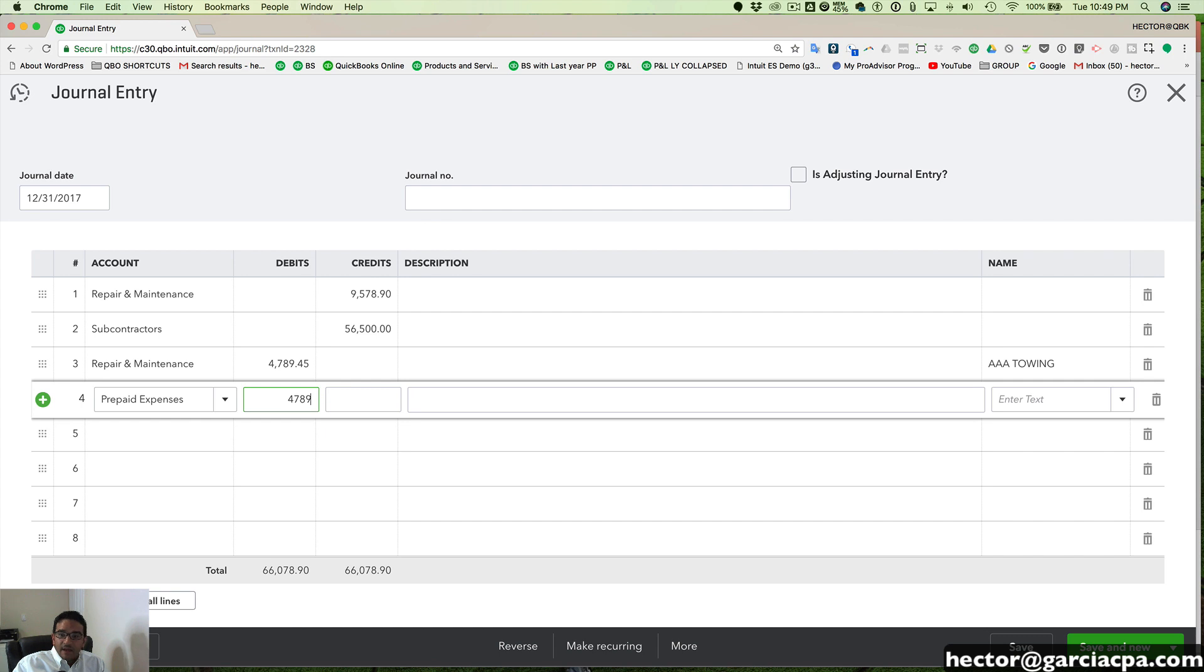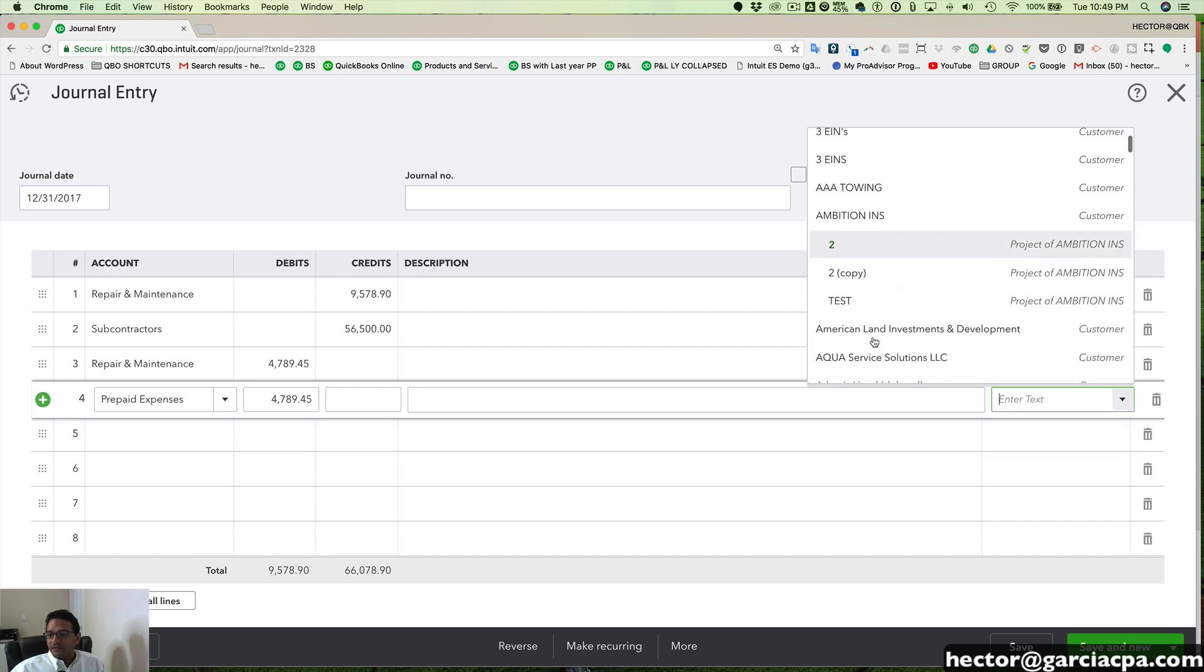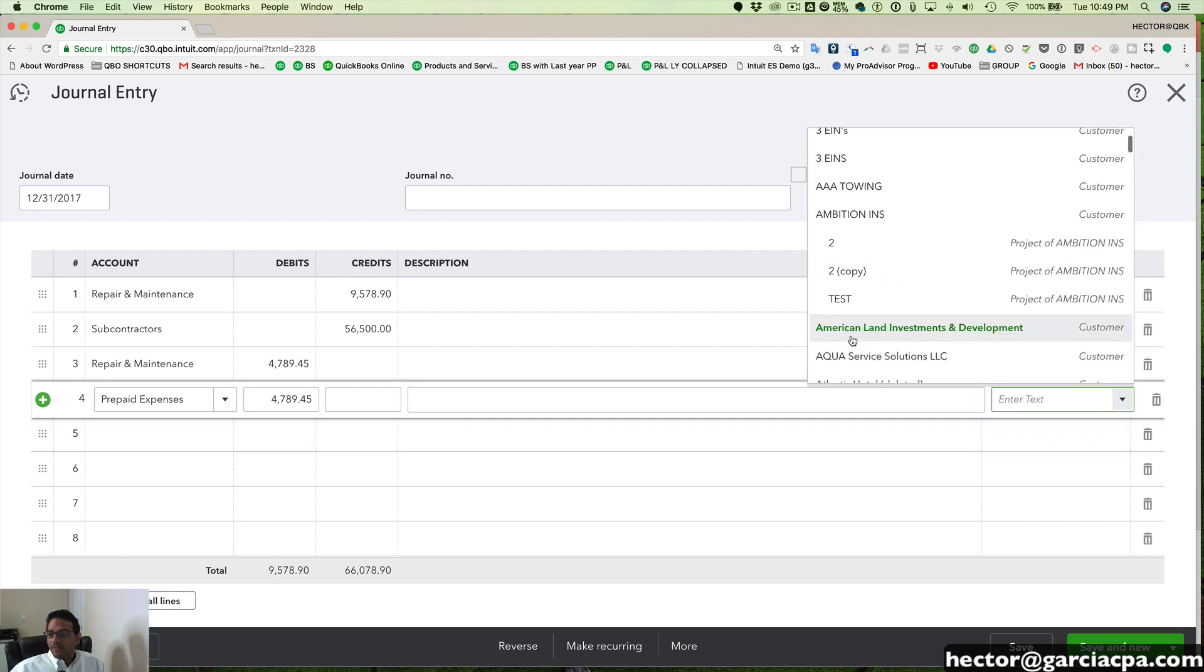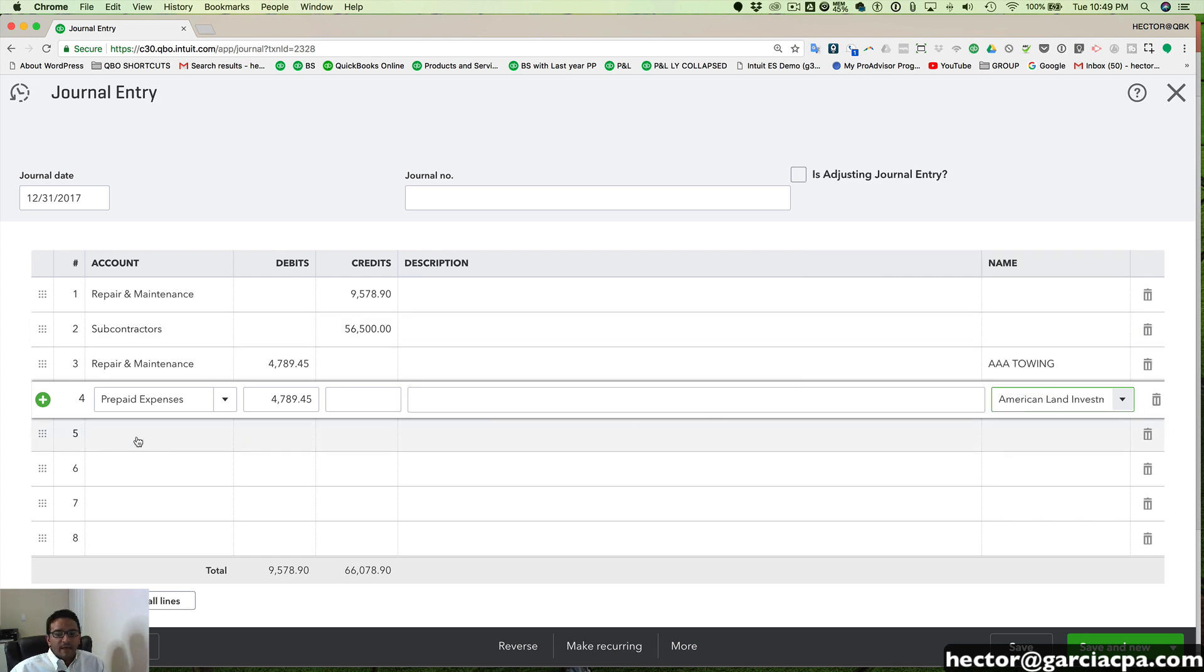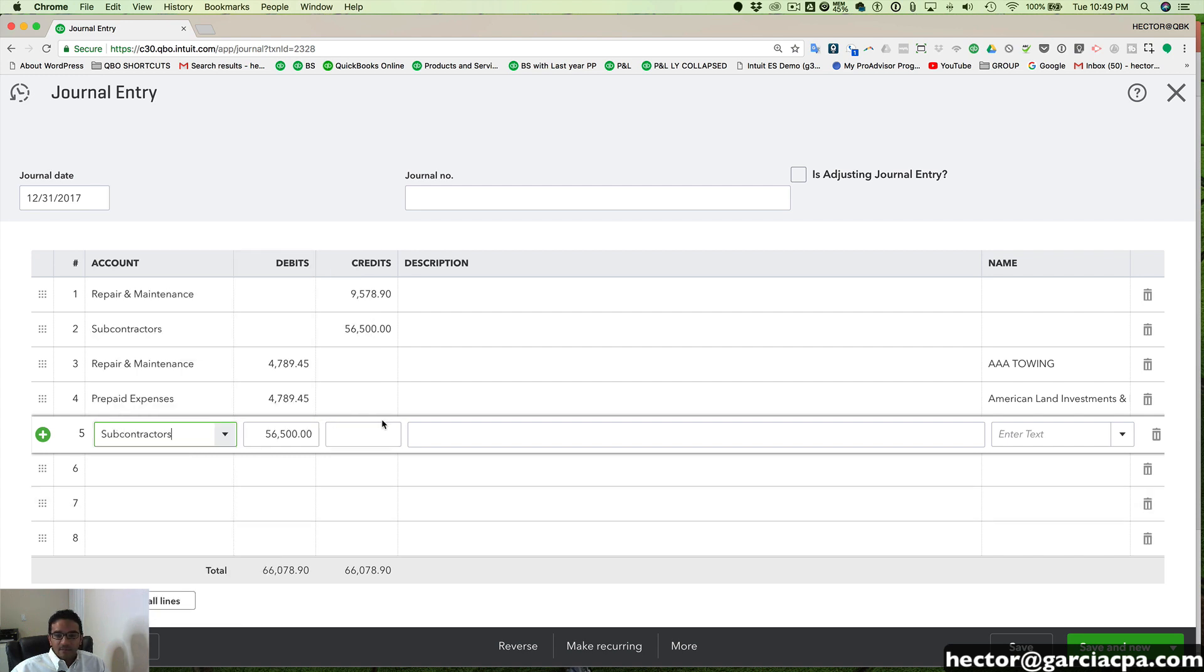And then I'm going to take the other half. So $4,789.45 and I'm going to send it to a different customer altogether. I'll send it to American Land. Perfect. So I'll do the same thing with my second line here, subcontractors.